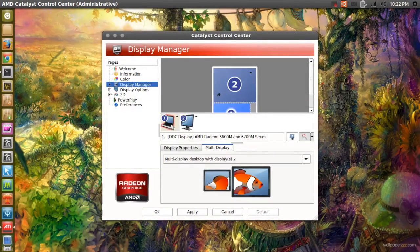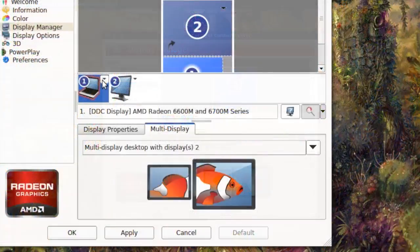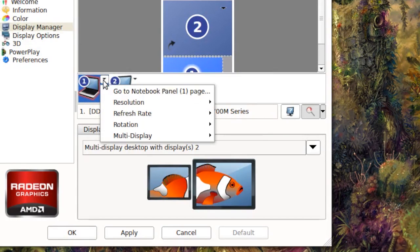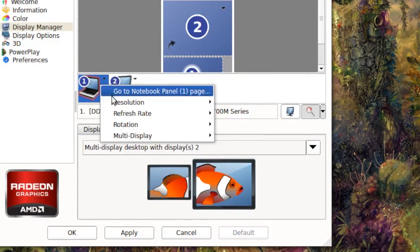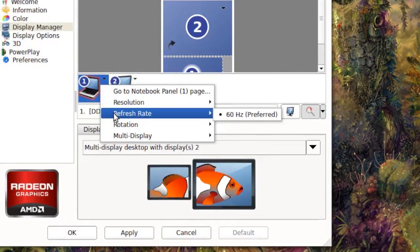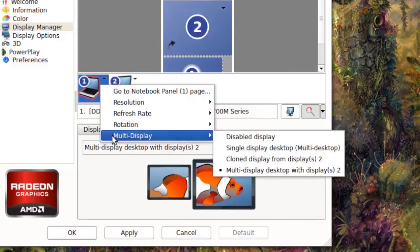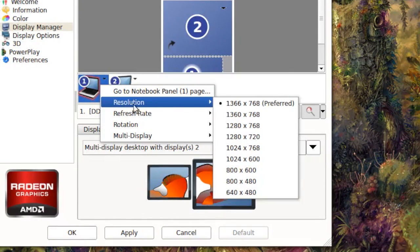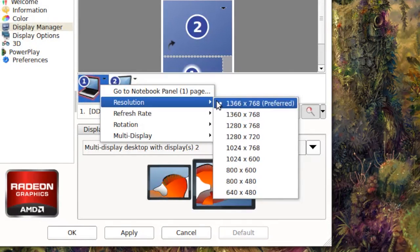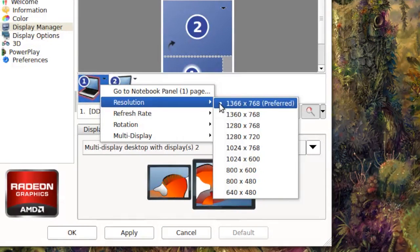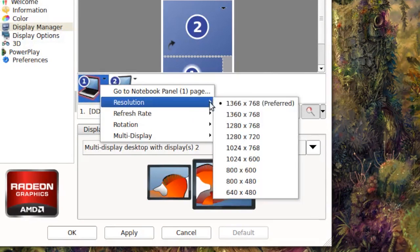Now right here I am able to see my two monitors. If I just click this little tiny arrow right here, it says resolution, refresh rate, rotation, and multi-display. My resolution is, I know it's my laptop screen, so the resolution is 1366 by 768. That's also the preferred resolution.